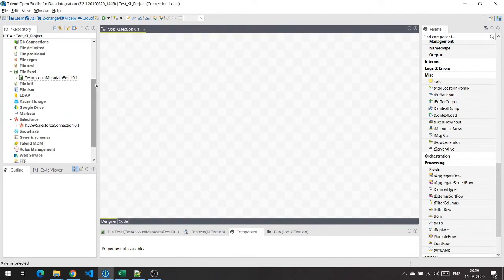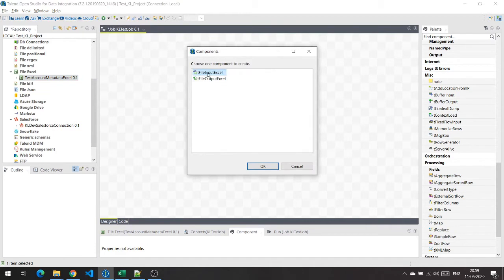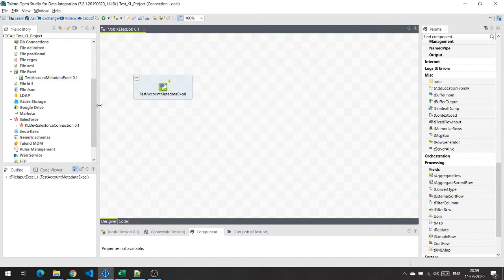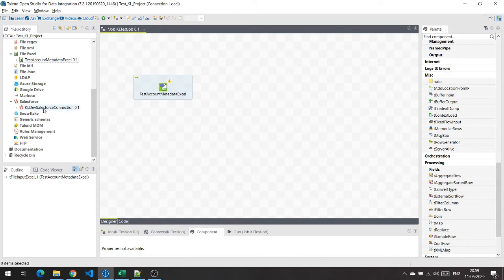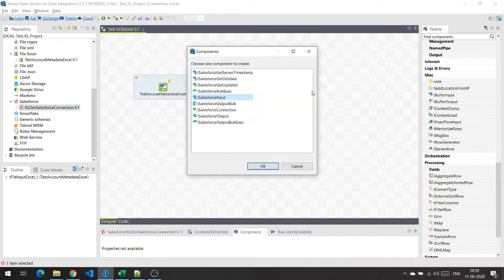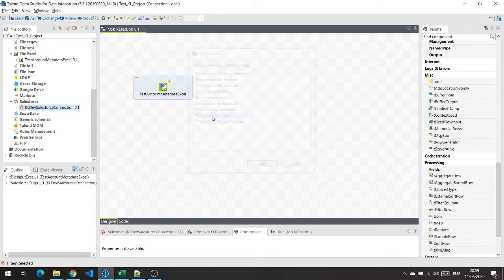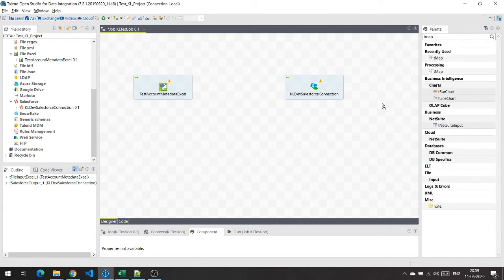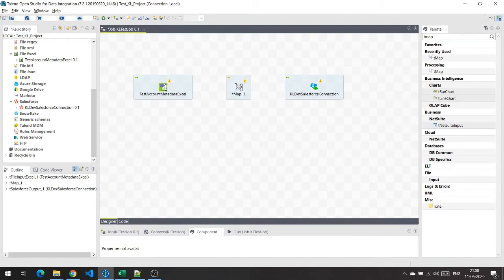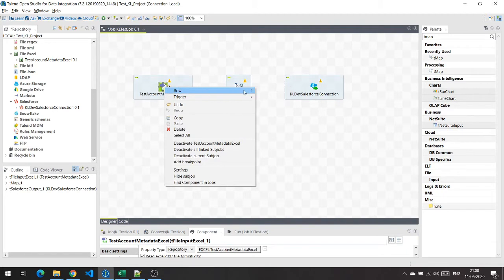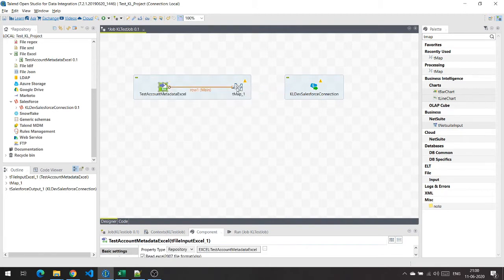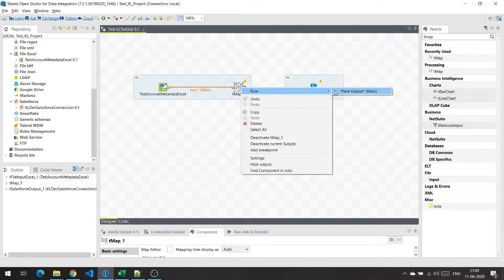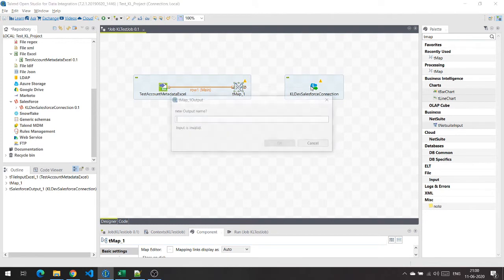Now we will drag and drop the Excel file's metadata as an input component and select t-FileInputExcel. I will drag and drop the Salesforce org's metadata as an output component and select tSalesforceOutput. To connect both these components, I am going to use a tMap component from the palette. I'll place the tMap here, get the input from the Excel file into the tMap component, and point the output to the Salesforce component.